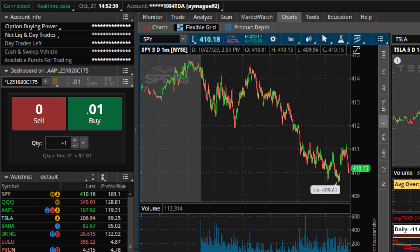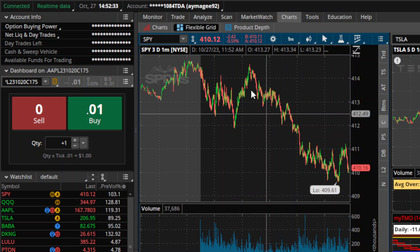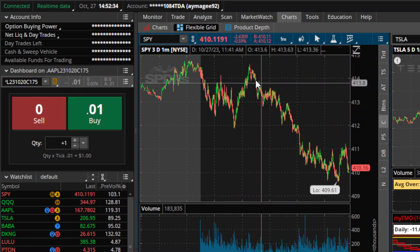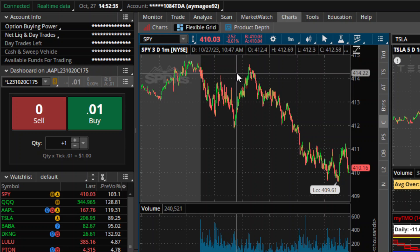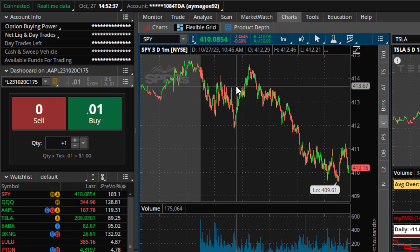So I'm in Thinkorswim. I have a graph open here. You can see at the top here, I've got numbers along with the date of the candle I'm looking at.